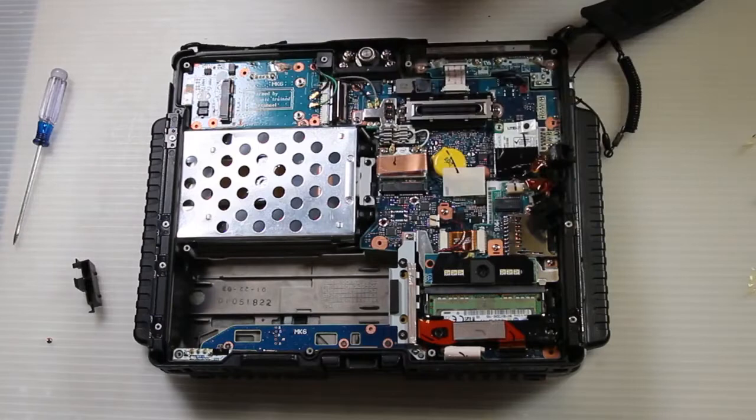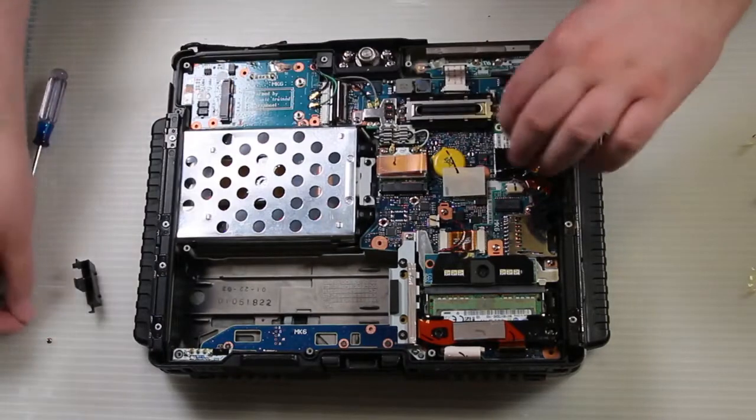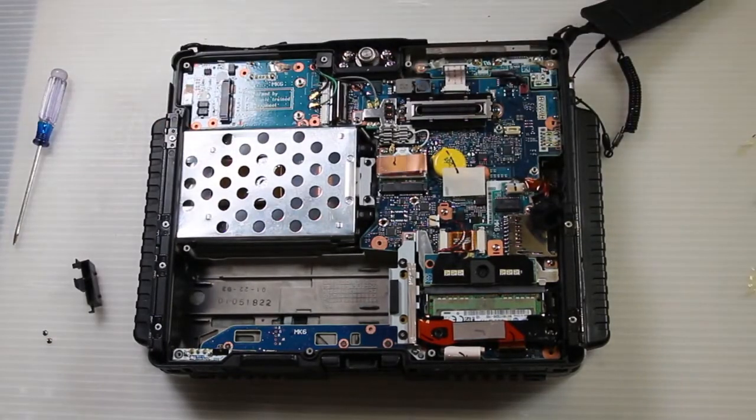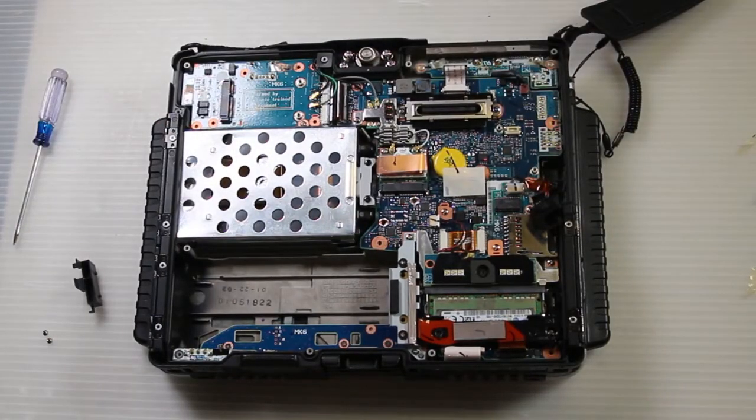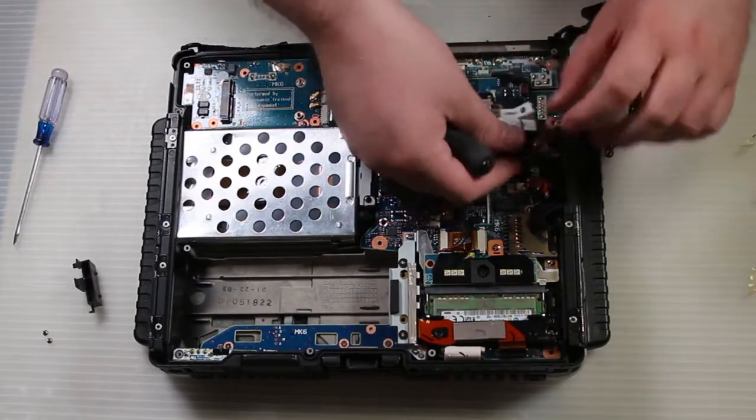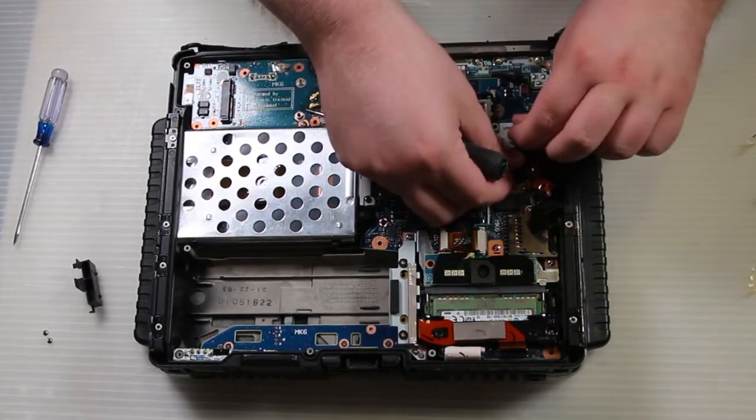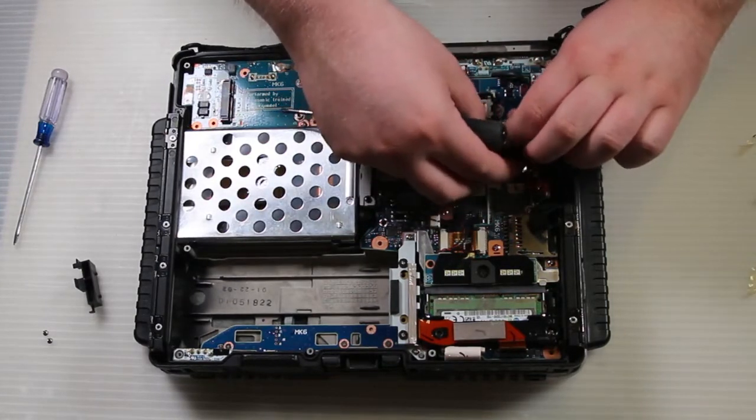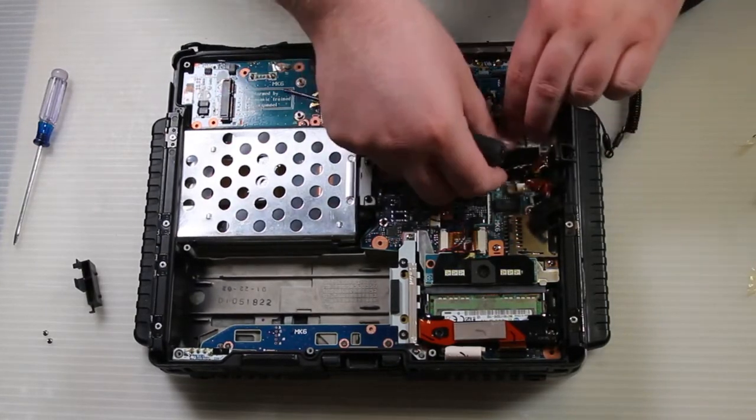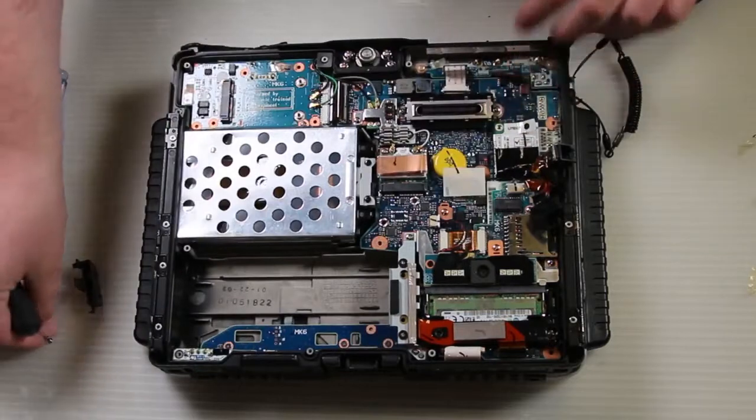Get your replacement. Set it in place. Push it down. Make sure to push it down firmly where the connector is. Make sure it's connected well. Screw it back down.